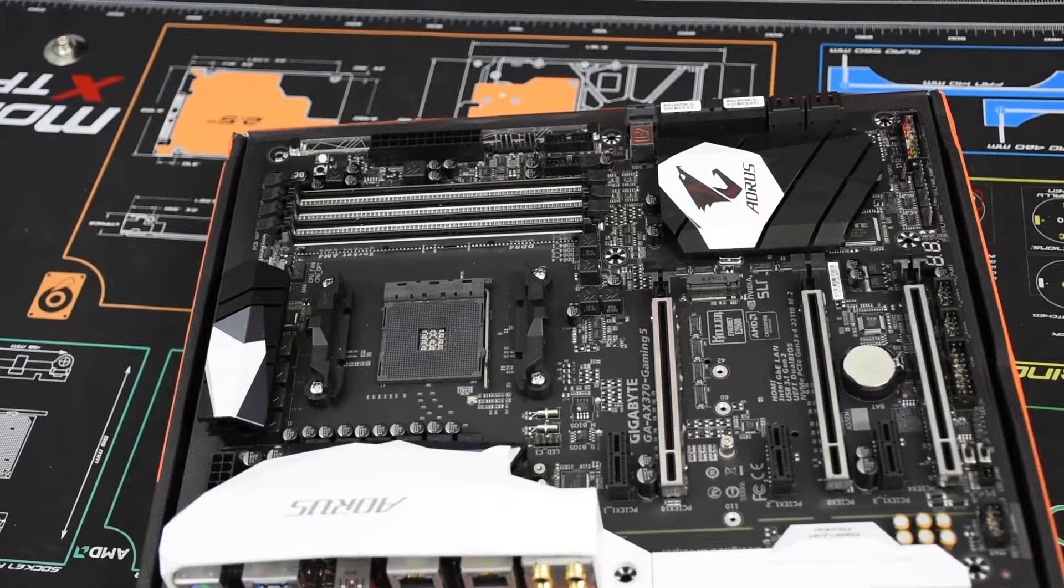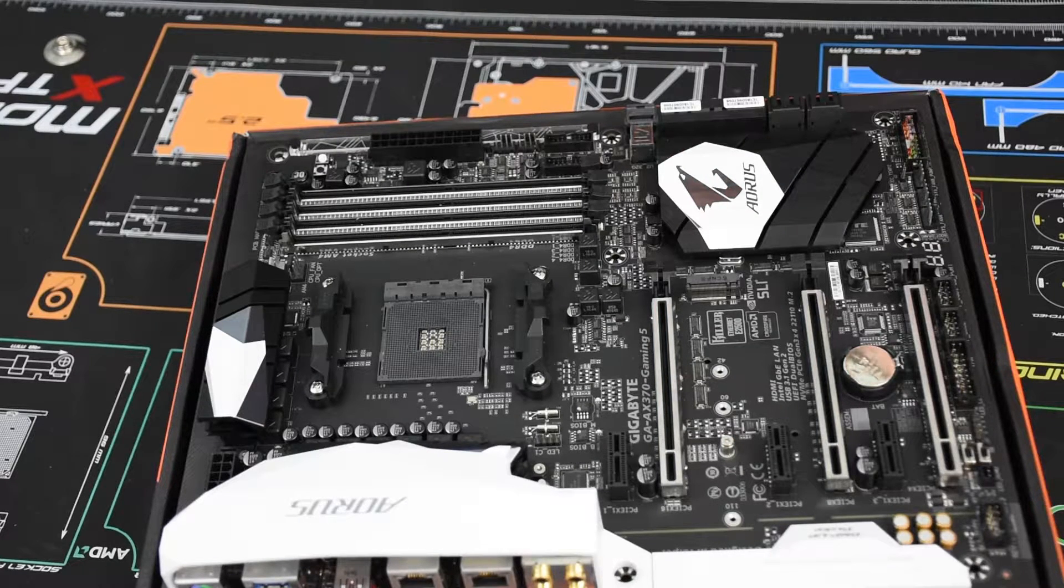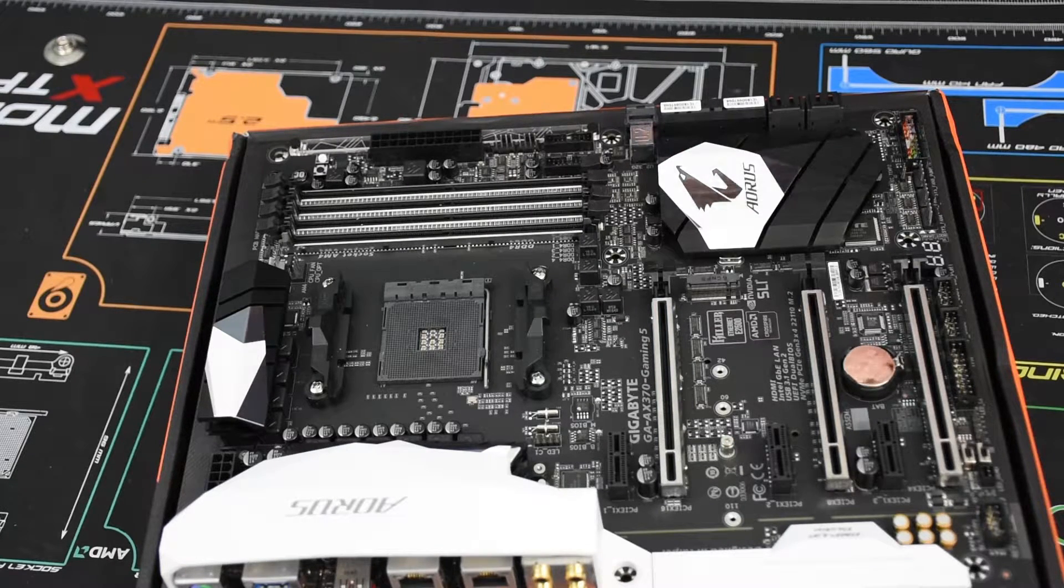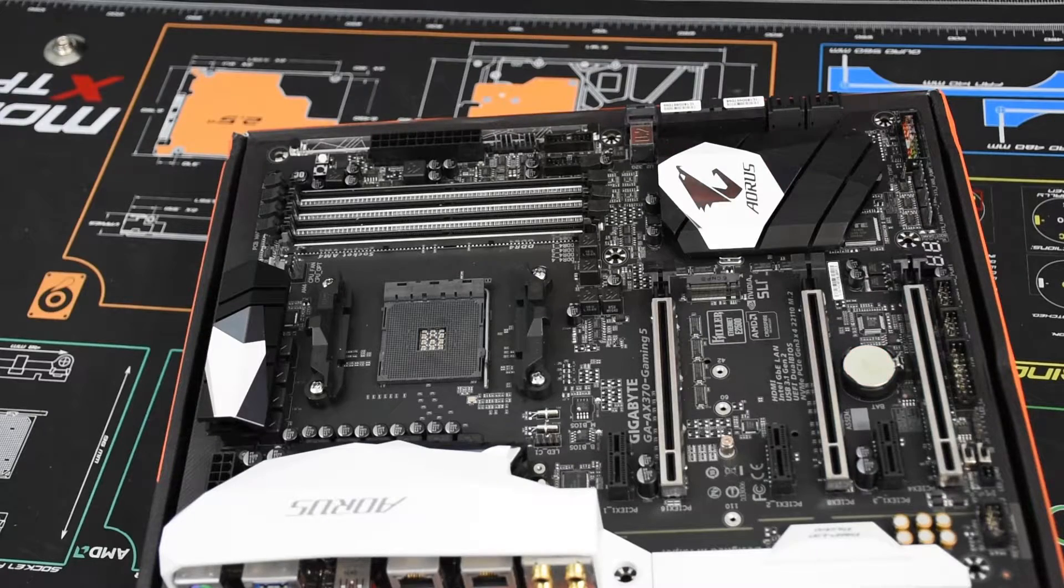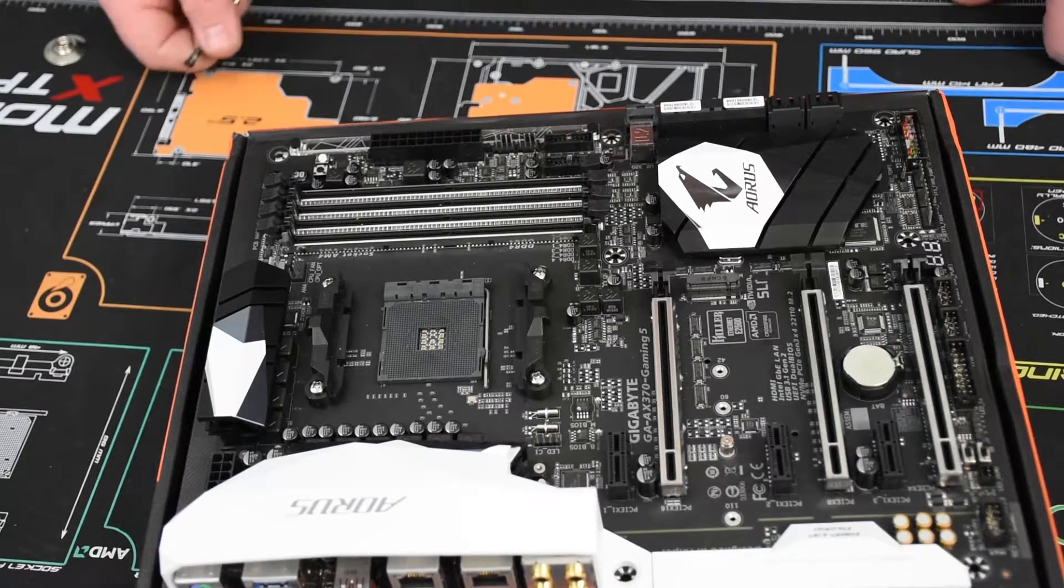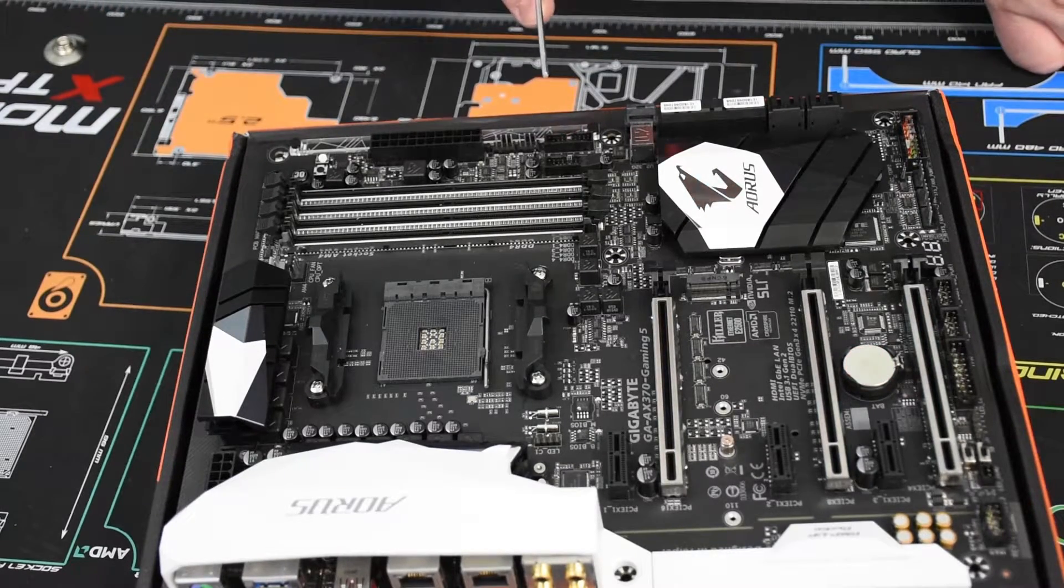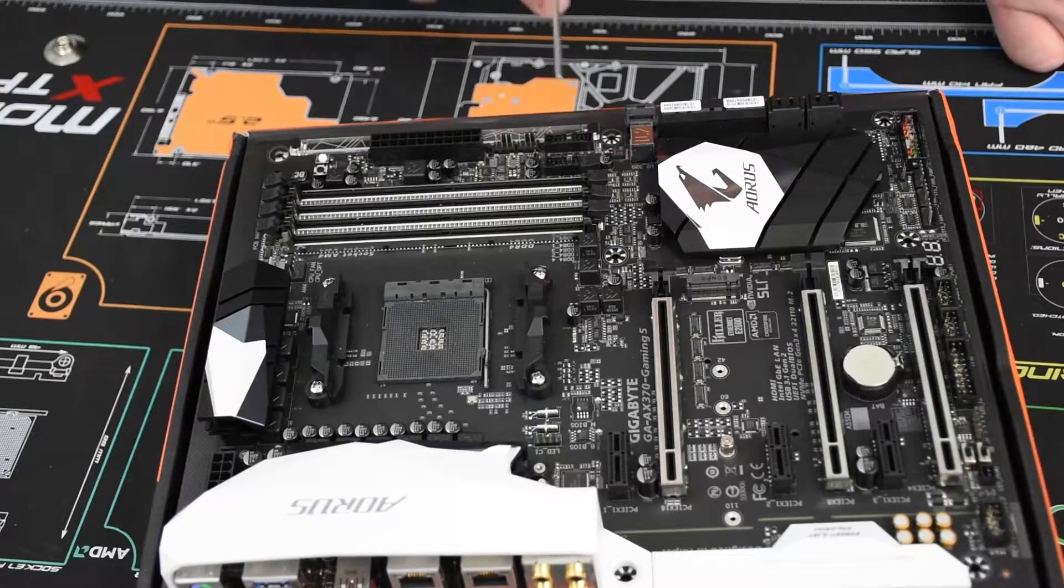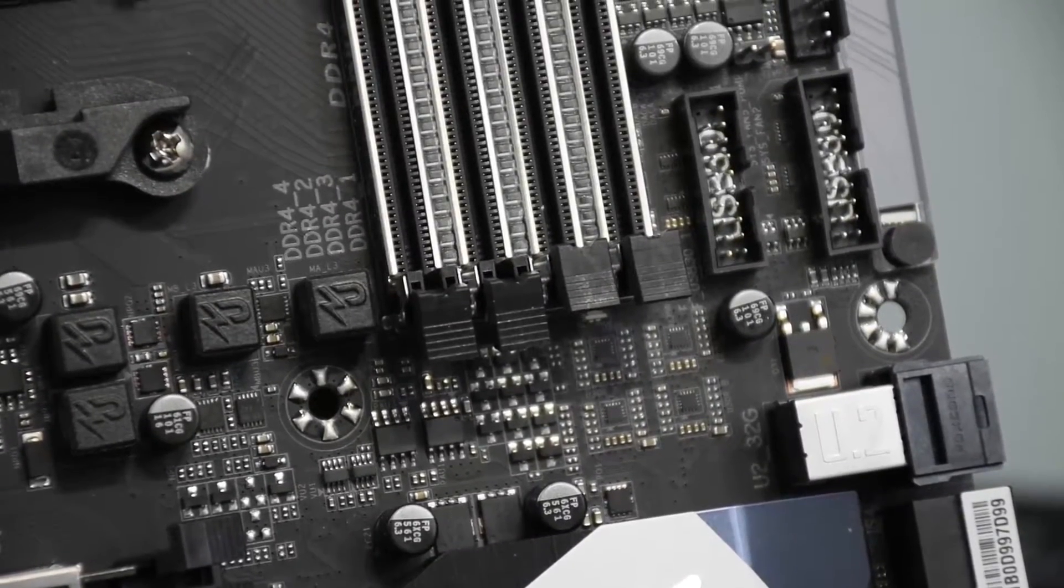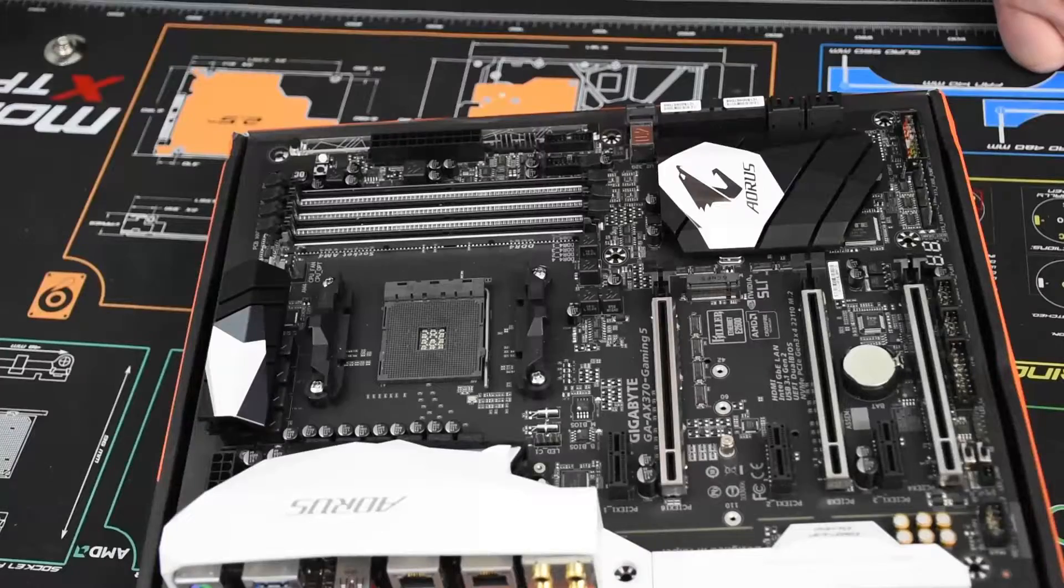It has support for dual channel ECC and non-ECC unbuffered DDR4 for DIMMs up to 64 gigs. There is front USB 3.0 support. There are two headers for up to four USB front 3.0 ports.